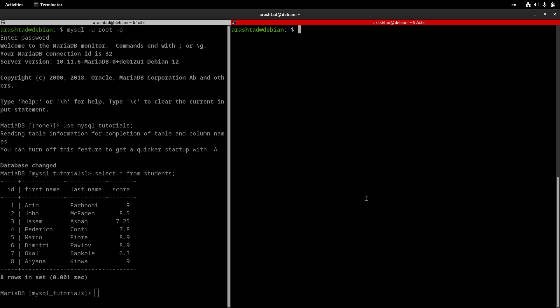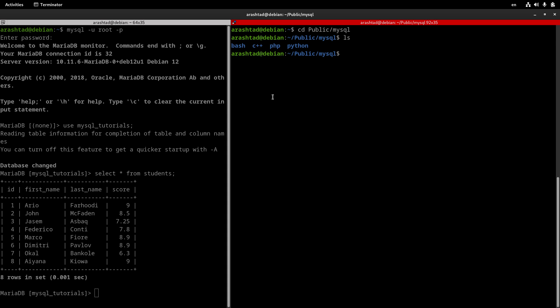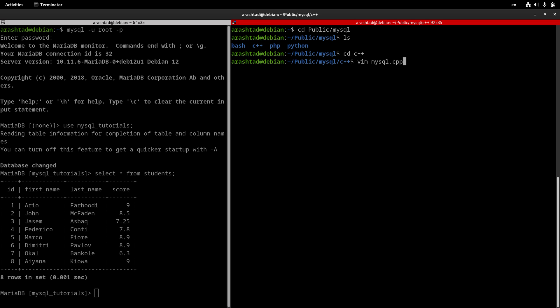We have a server that is public, and I created a directory called MySQL where all those scripts are stored — Python, PHP, Bash script. I also created a directory called C++, and I want to create my program inside this directory. I navigate to it and create a file using vim editor. You can use any editor or IDE, but to keep things simple, I use vim and type vim mysql.cpp. The cpp extension is for C++ programs.